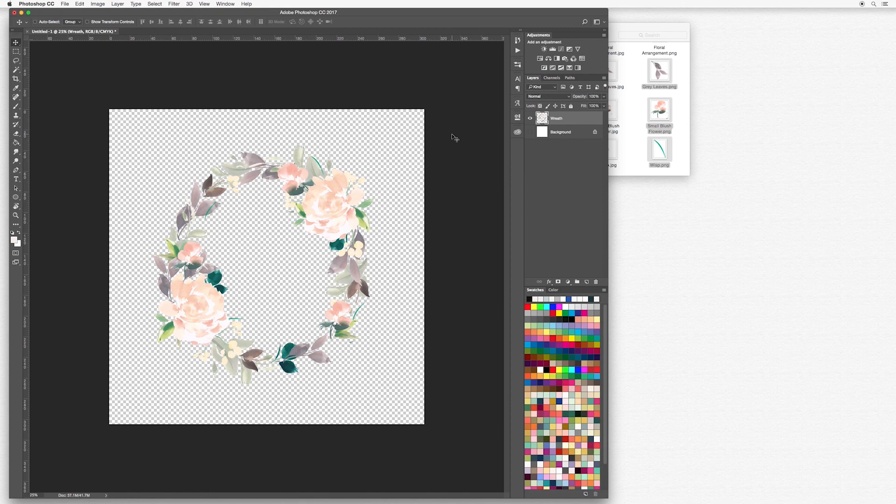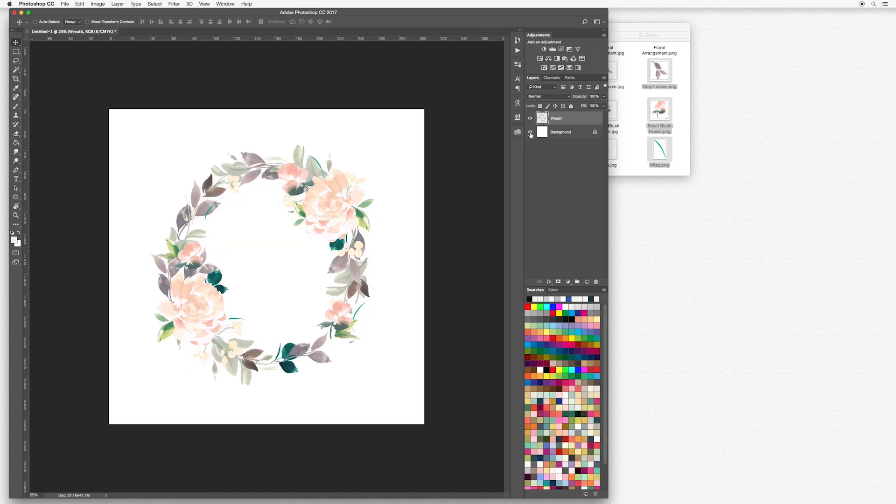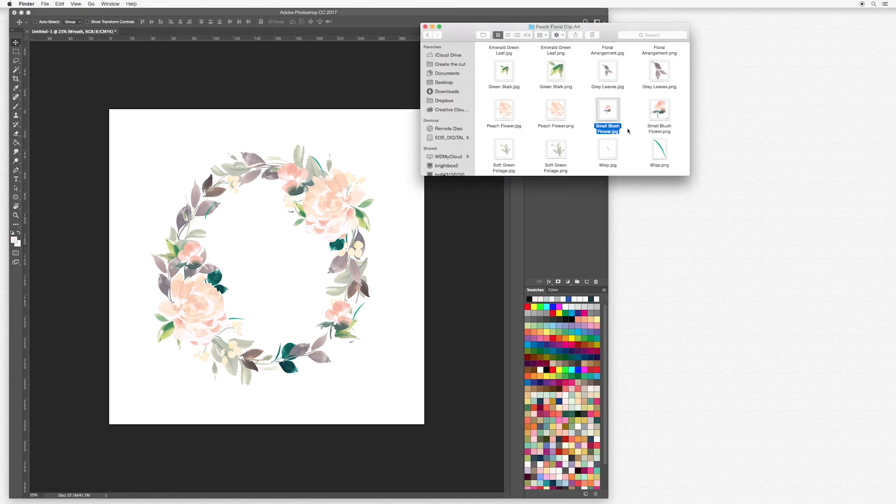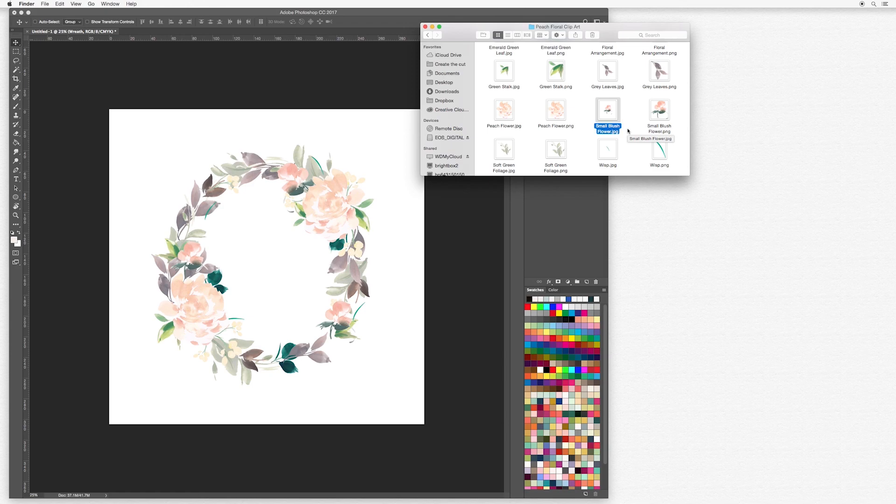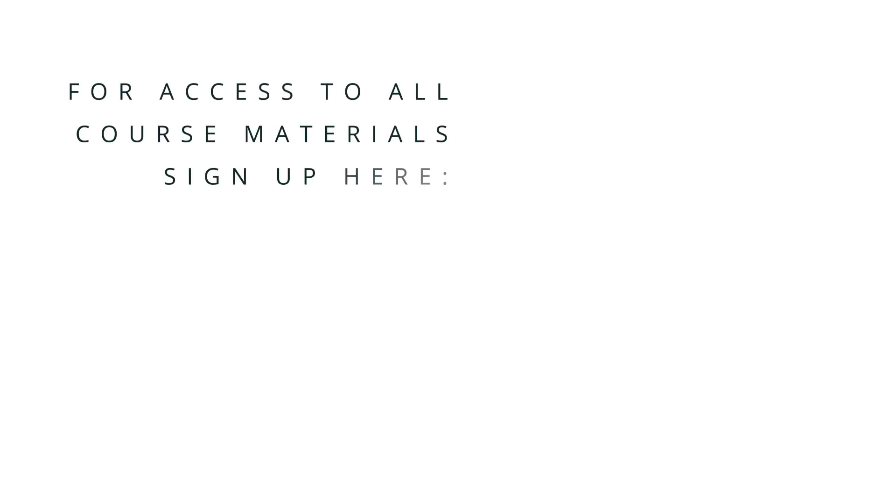So I hope you liked this little insight into how I put an arrangement together and how I design. Feel free to go ahead and use all the clipart and create your own designs. I really can't wait to see what you come up with. Please make sure to hashtag ctcphotoshop and have a lot of fun. Thank you.